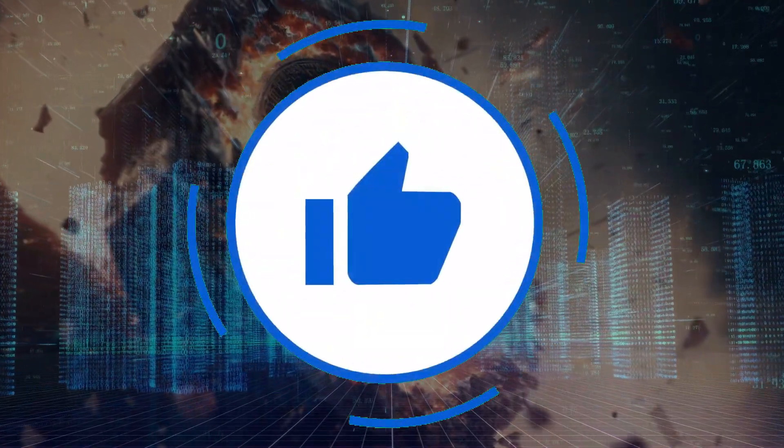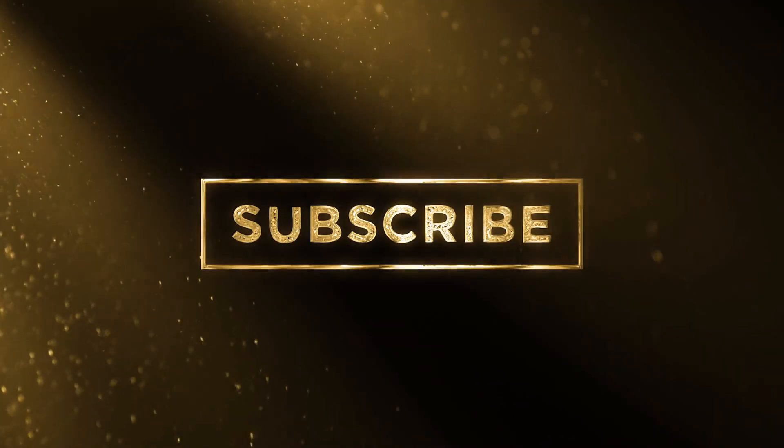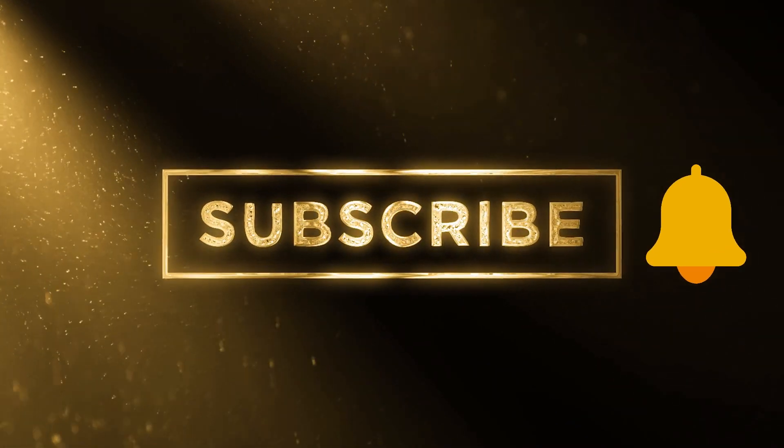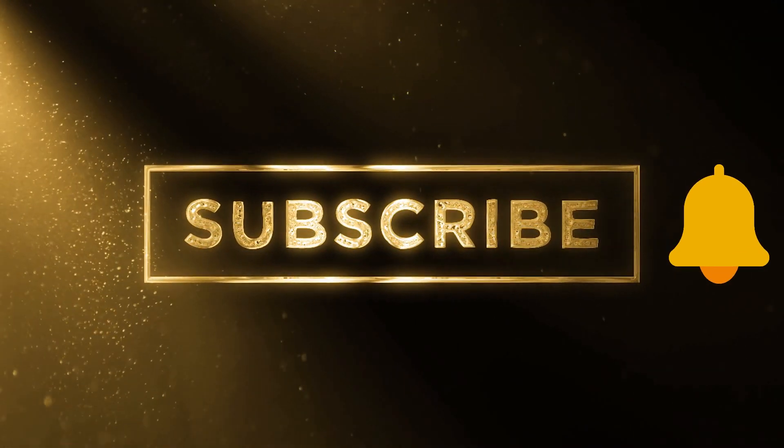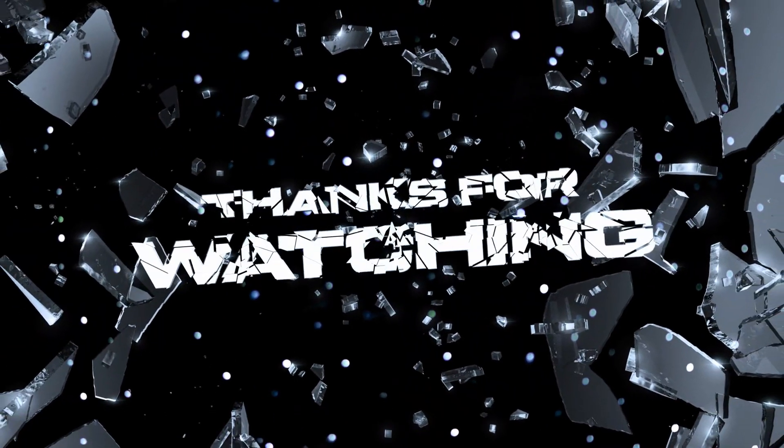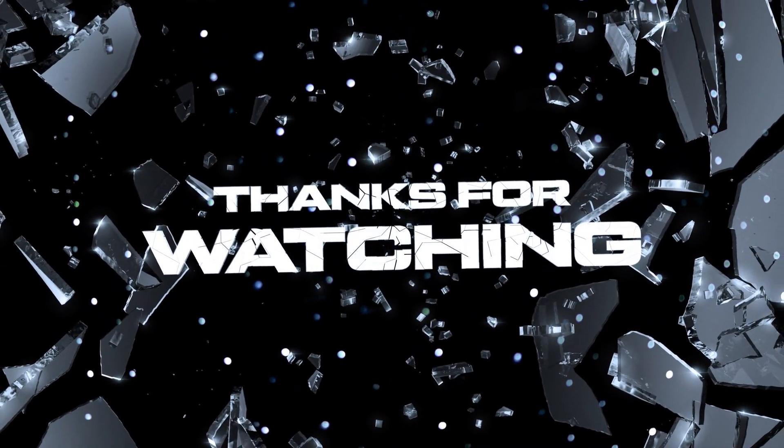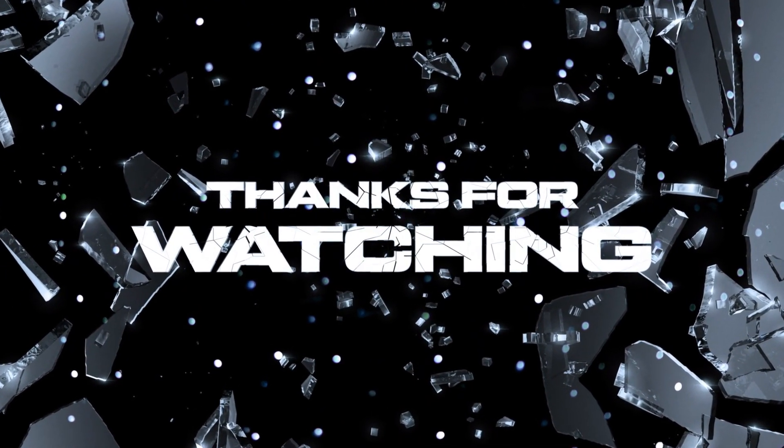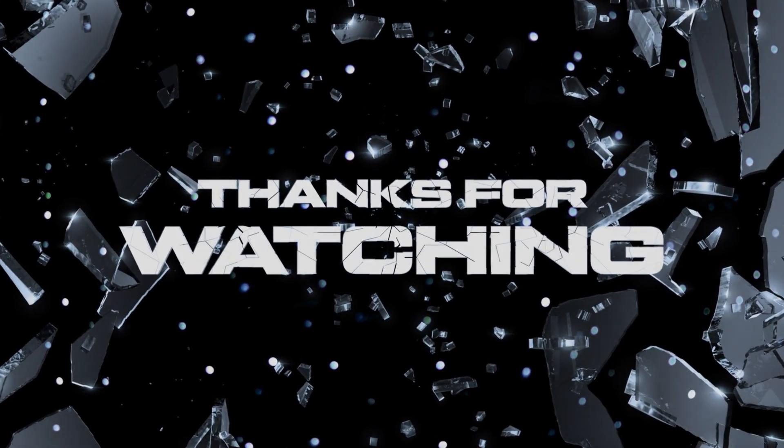So smash that like button, subscribe to our channel, and turn on notifications to stay updated on the latest in technology and innovation. Thank you for joining us on this extraordinary adventure. Keep exploring, keep innovating, and above all, keep creating.